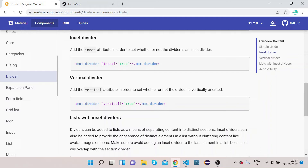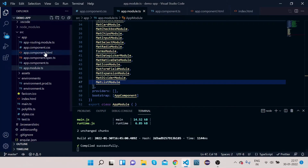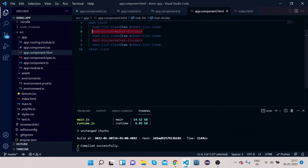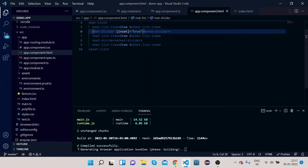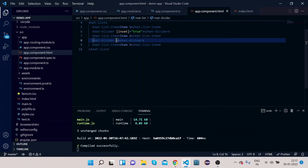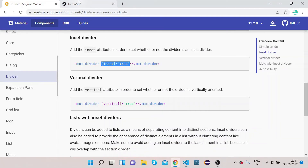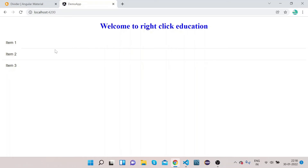We have the inset property. Let's copy it and use it in our application. We have made inset equal to true for one divider and false for another, so we can see how it works for both cases. You can see that when inset equals true, the horizontal line is shifted a little to the right, and by default — when false — the line starts from the very beginning.